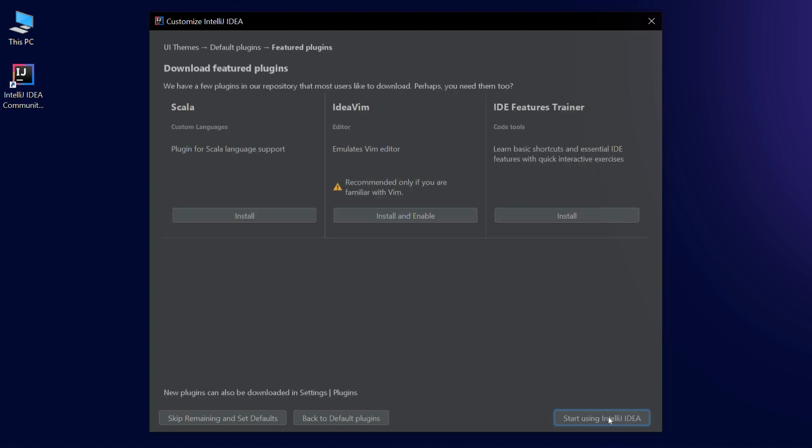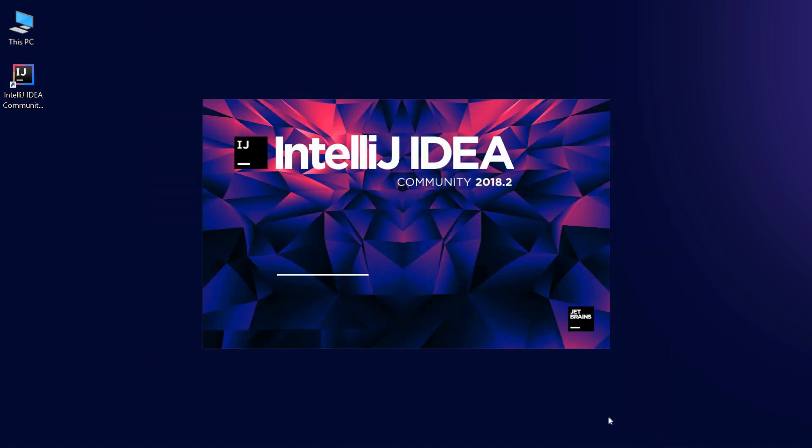In the next window we see an invitation to install plugins. Again, we can also skip this for now and keep going. Finally, IDEA starts up.